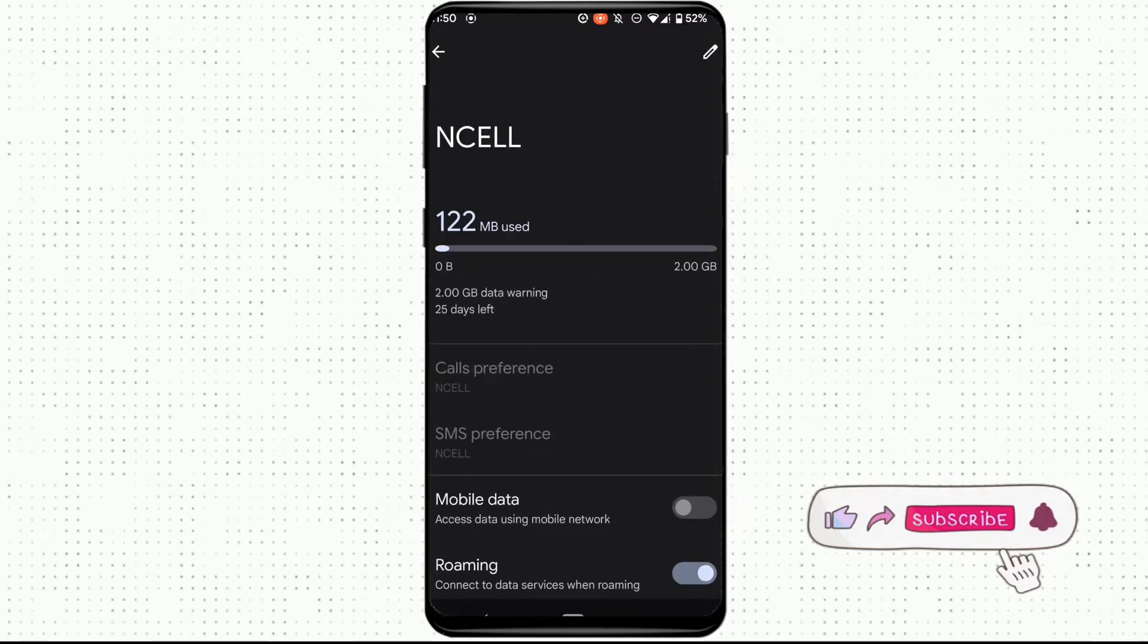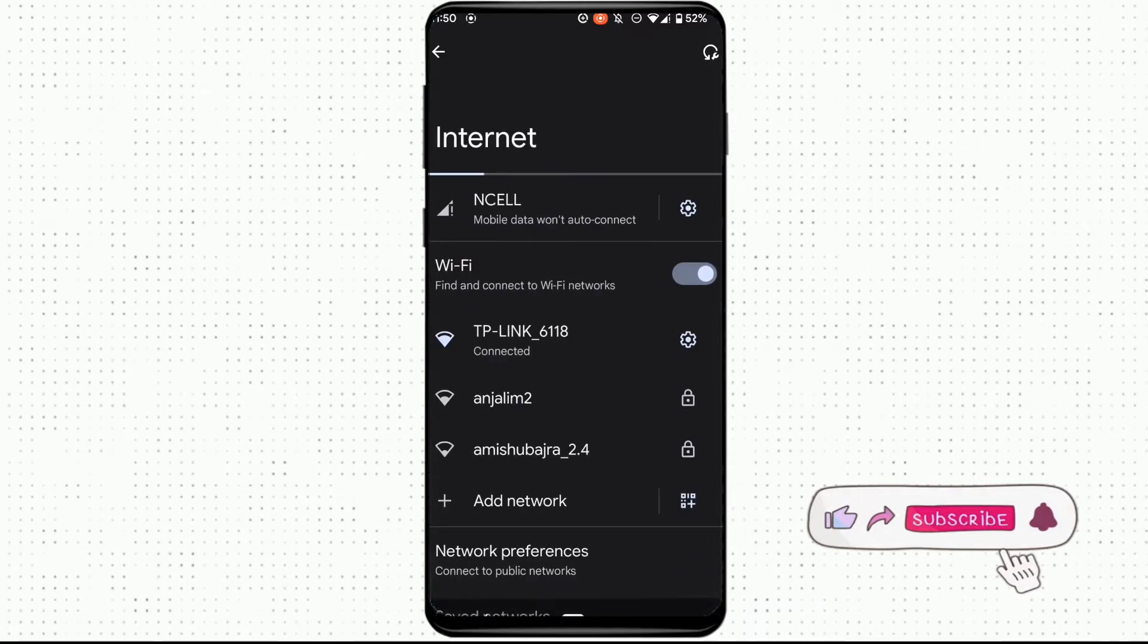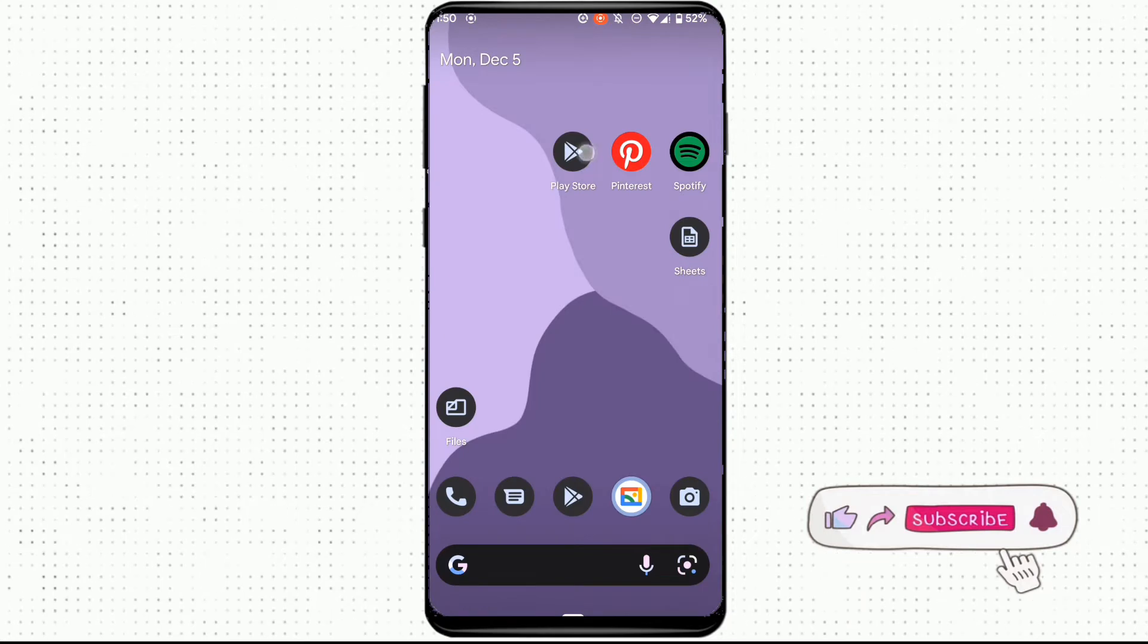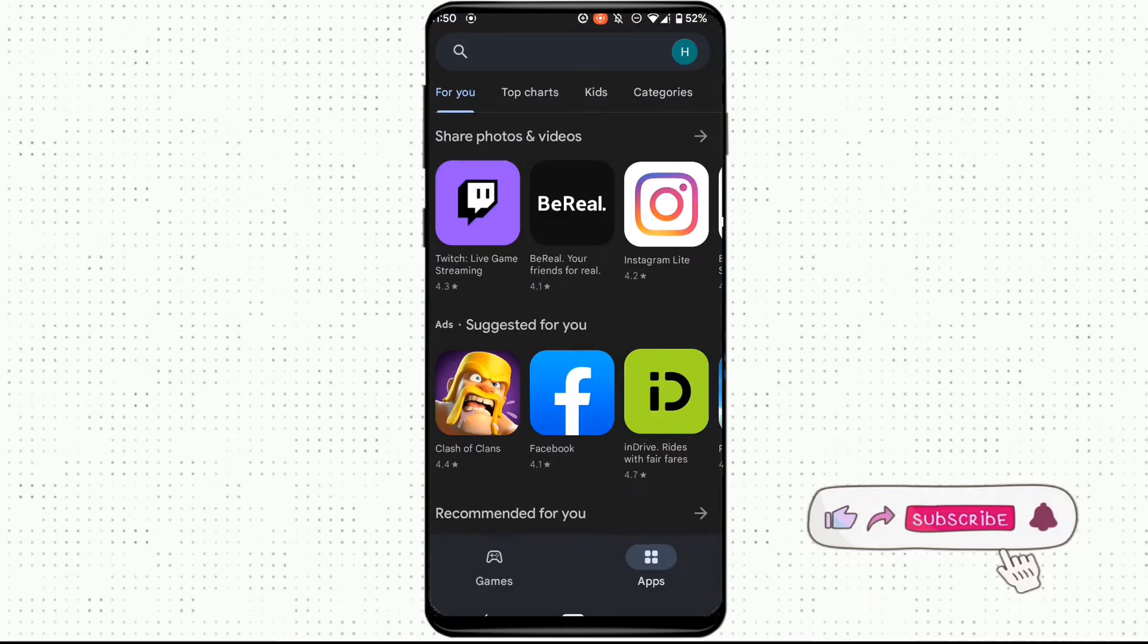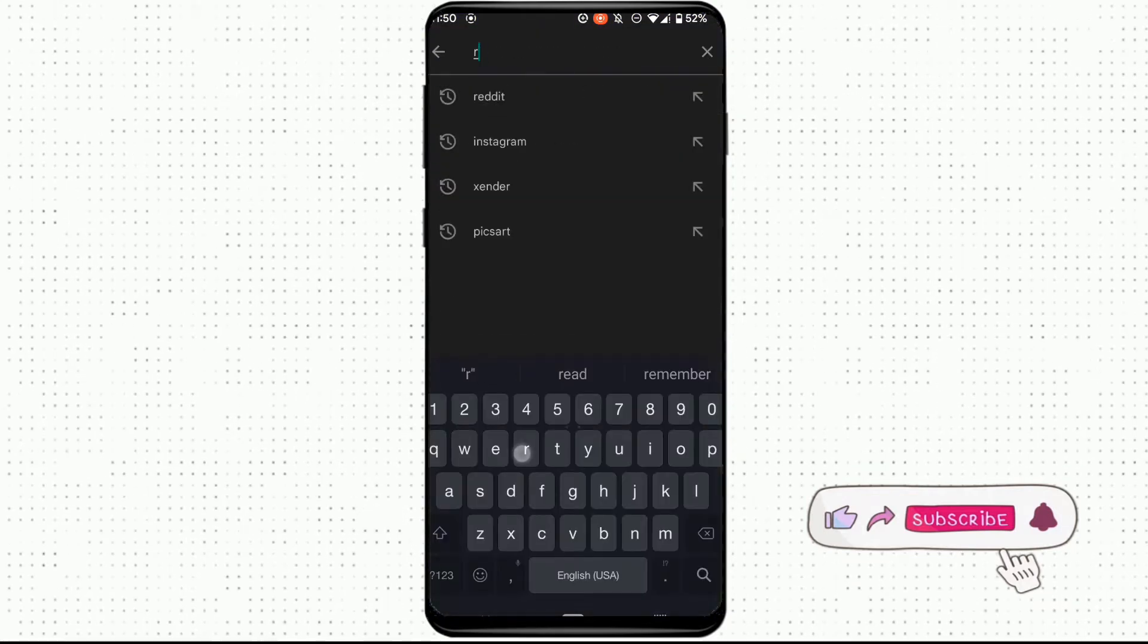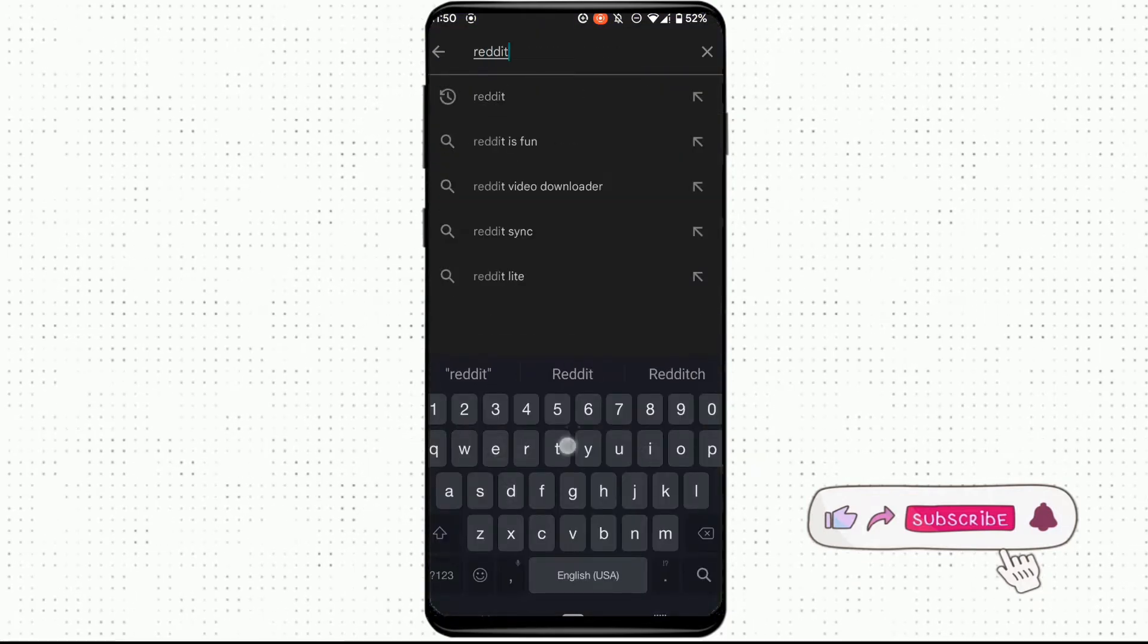The next step is to go back and move into Play Store. Search for the application Reddit.